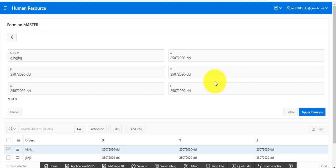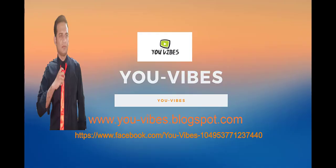Today we learned how to create a master-detail drill down type in Oracle Apex. Thanks for watching. Please stay with me — if you have any questions, please comment. Please subscribe to my channel, visit my blog, and my Facebook page. Share with your friends. Thank you, take care.